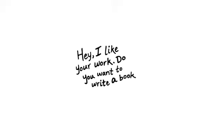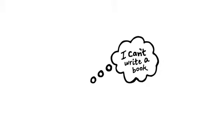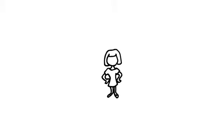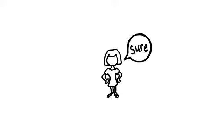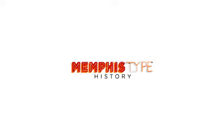Then came a publisher who said, hey, I like your work. Do you want to write a book with us? And I thought, I can't write a book. So I said, Caitlin, do you want to write a book? And she said sure. And so then we said yes, and we called it Memphis Type History.